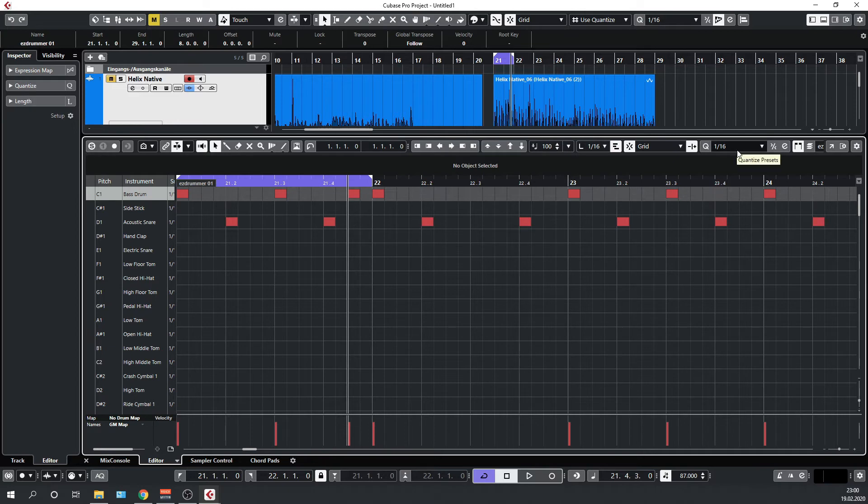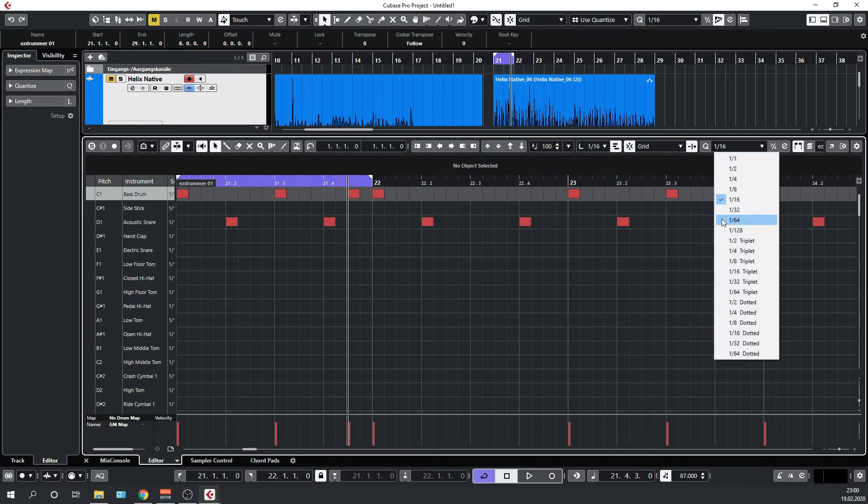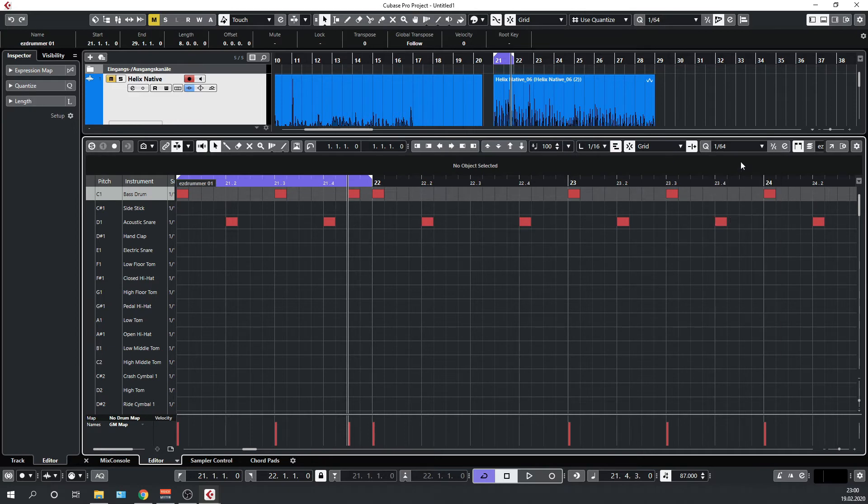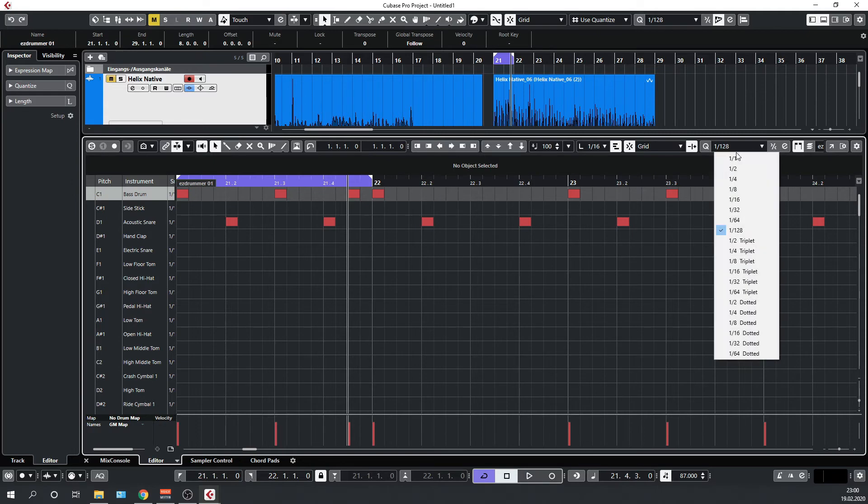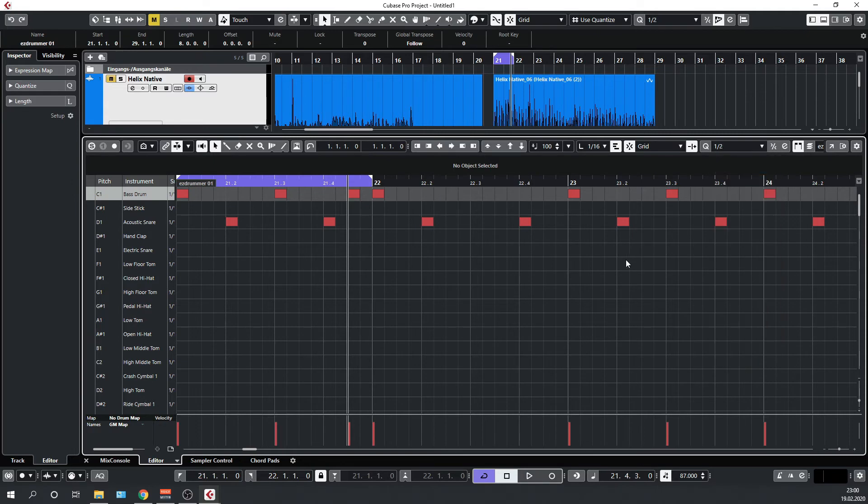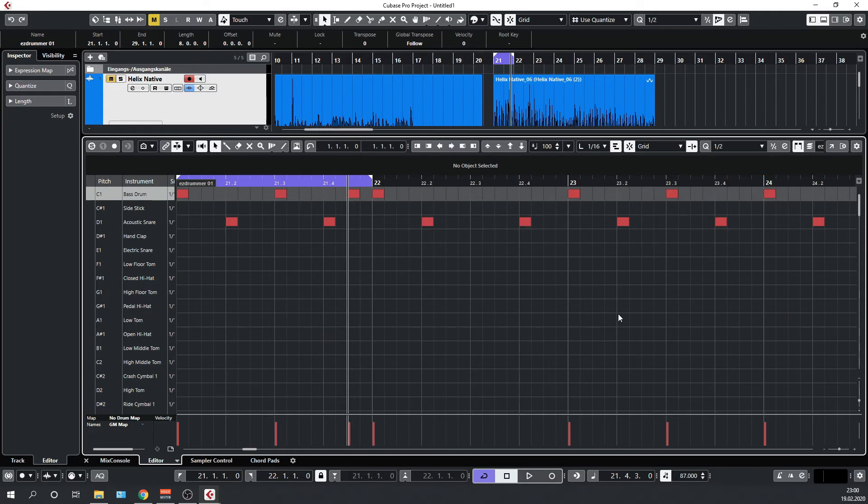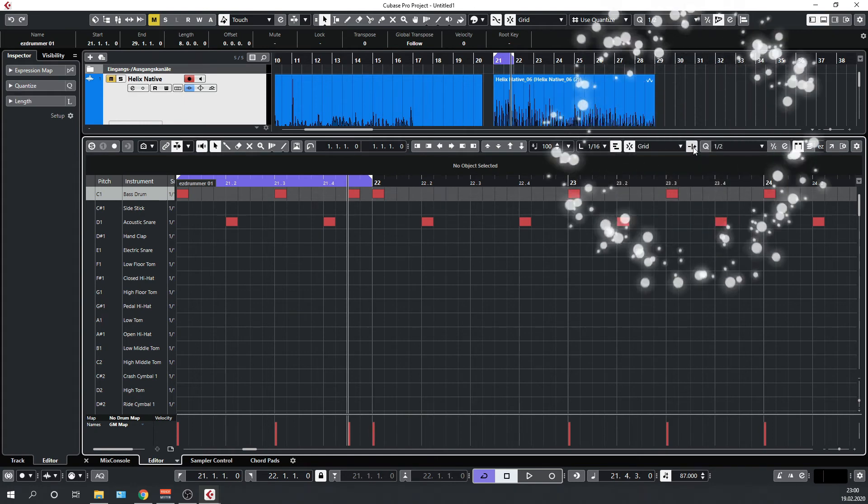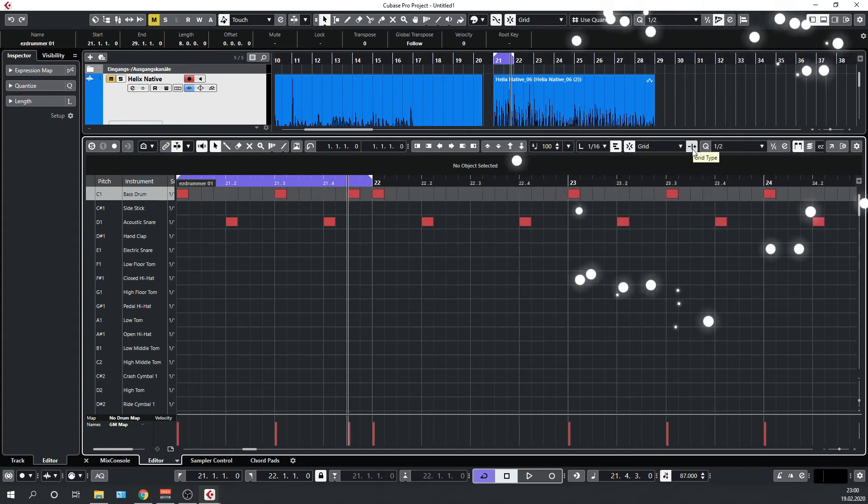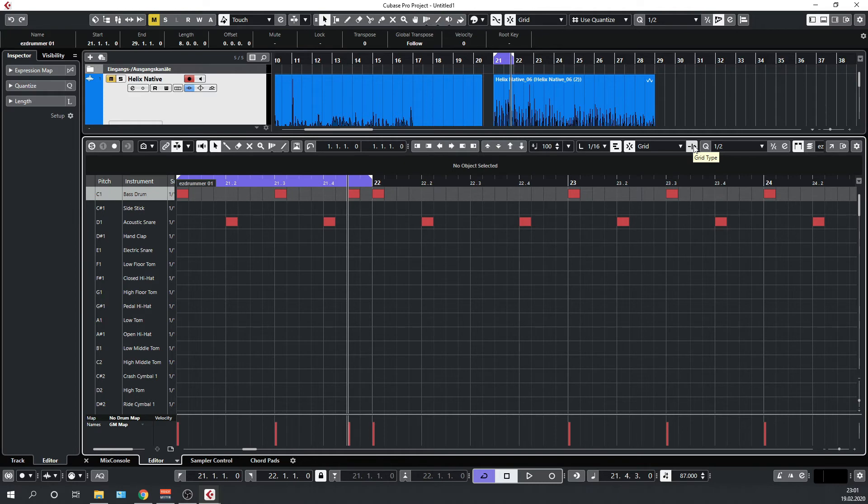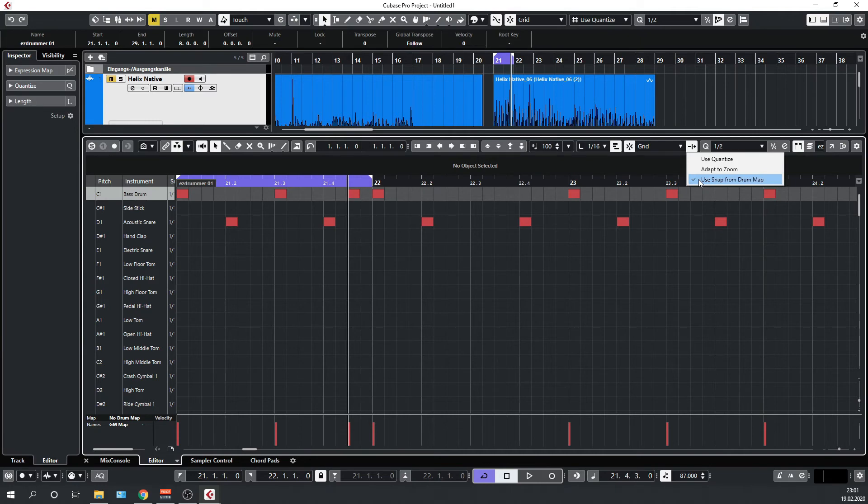The solution is this little sucker here - the grid type button. You have the option here between snap from drum map, adapt to zoom, and use quantize. What you want is use quantize.